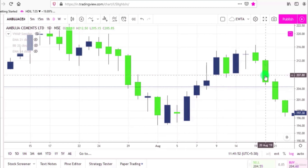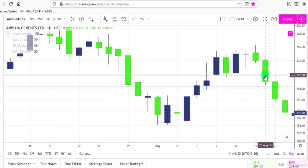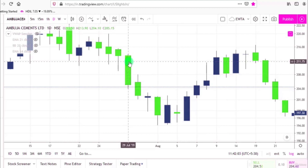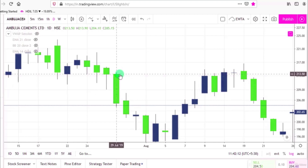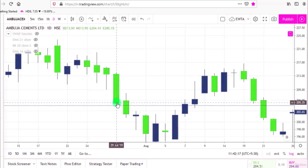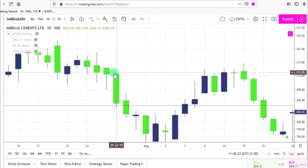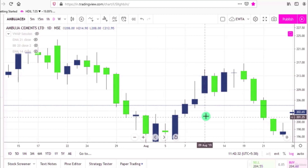Green color is for a bullish candle and red color is for a bearish candle. For every candle we are getting the data of that candle. For example, choosing this red candle — this is the opening price and this is the closing price, because in a red candle the closing price is always below the opening price. These are the shadows: this is the upper wick and this is the lower wick. This is the high and this is the low of this candle.